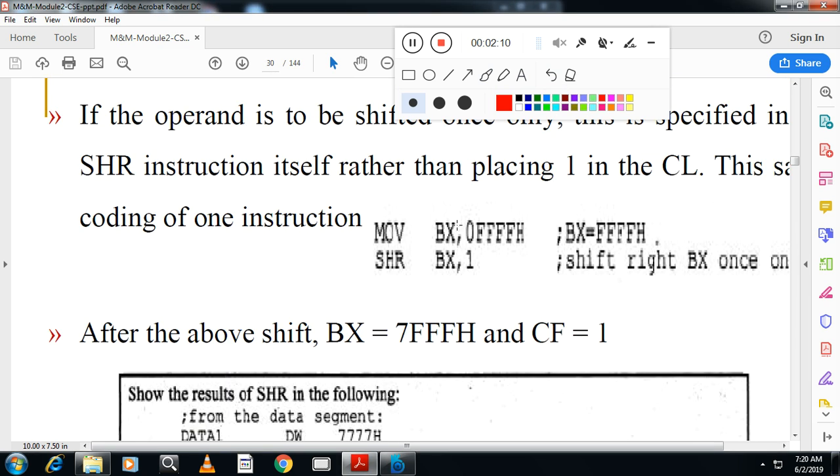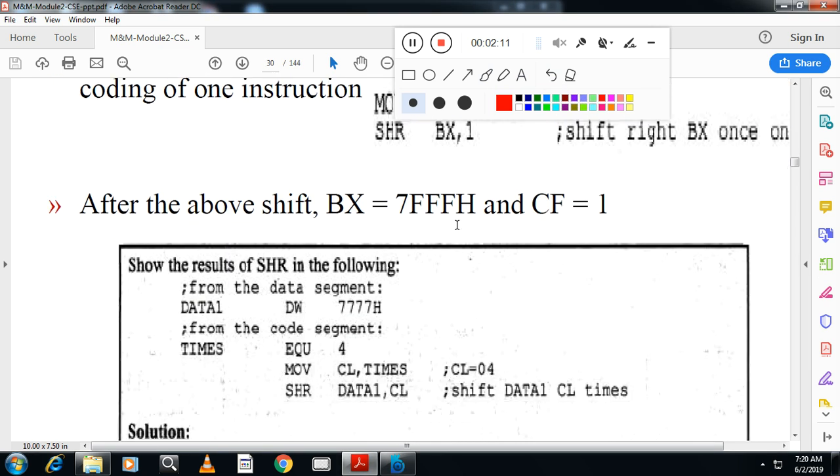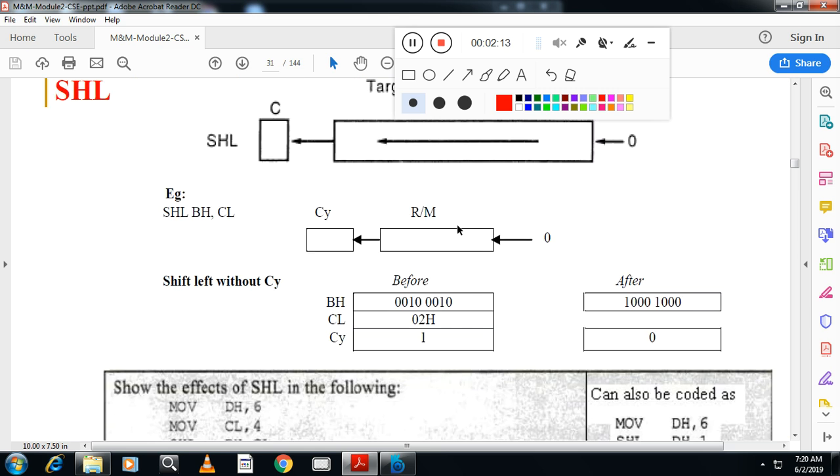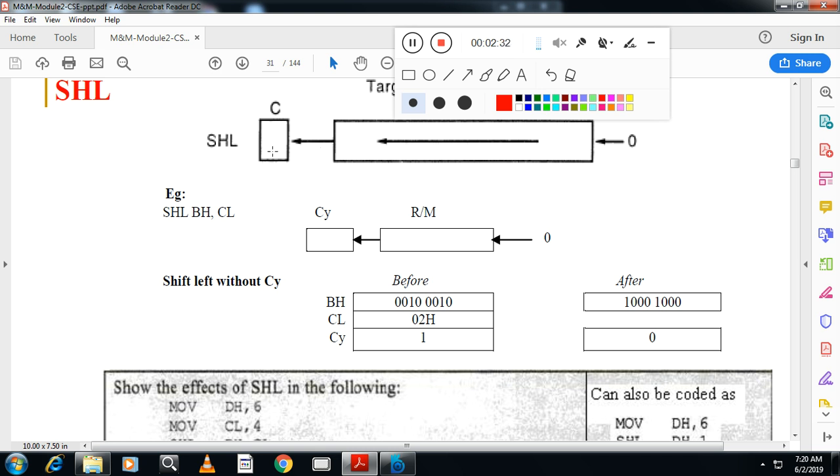Then we have shift left. You can see shift left here. Direction also you have to see. When you write SHL, the direction should be to your left side. When you write SHR, the direction should be to your right side. In SHL also, zero enters from this end. And whatever value is shifted goes from this side to the dustbin.